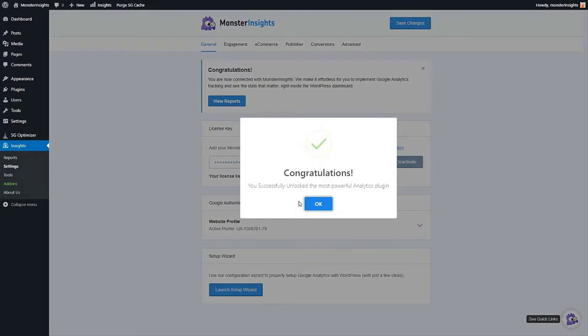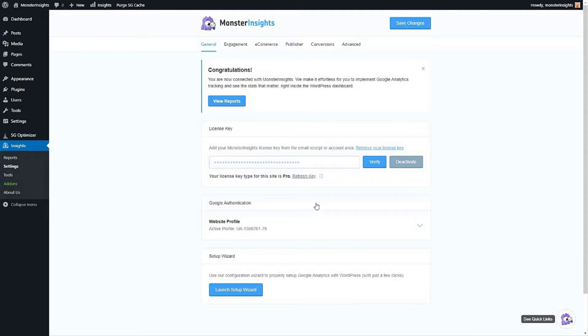And once you've done that, that's it. You've successfully added Google Analytics to WordPress the right way.